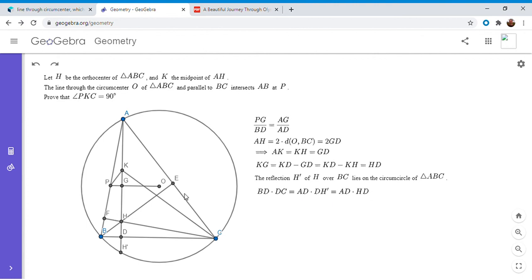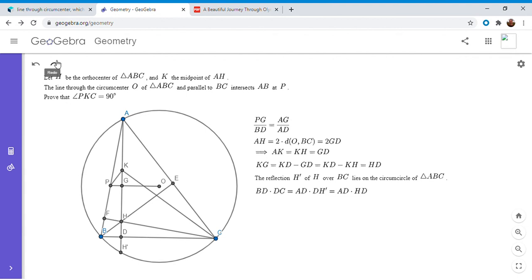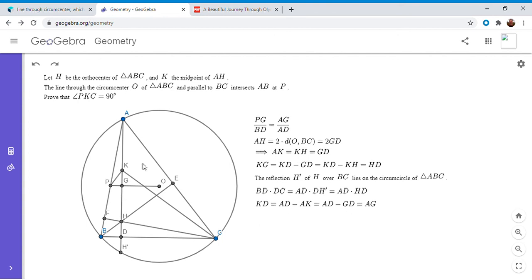So what else do we have left that we need to figure out for this problem? We wanted the ratio KD over DC and we have DC, but KD does not yet appear anywhere. It appears here, but only in passing in order to get another result, but we don't have an equation for KD. So I'm going to do that right now. KD is AD minus AK, and I set up here that AK is equal to GD. So that's AD minus GD, and AD minus GD is just AG.